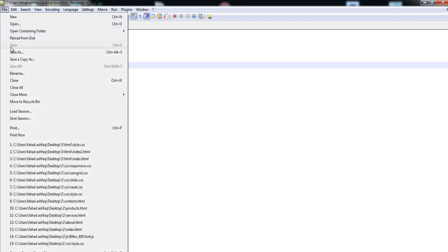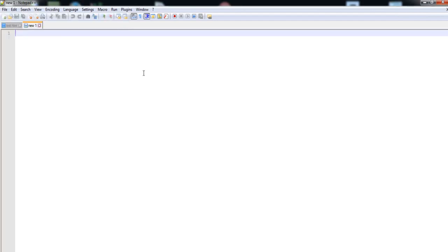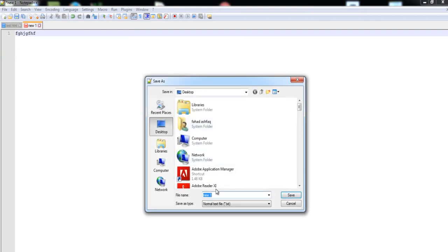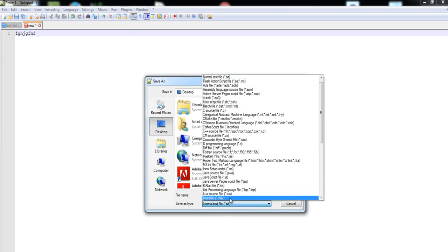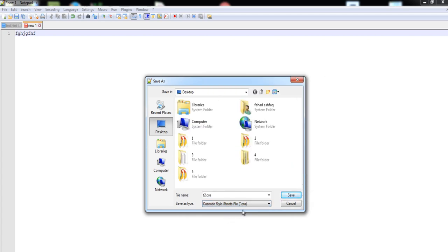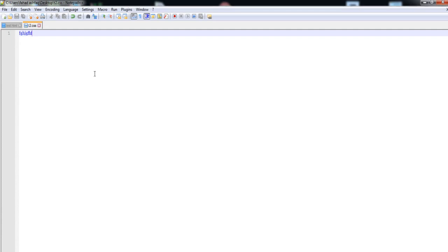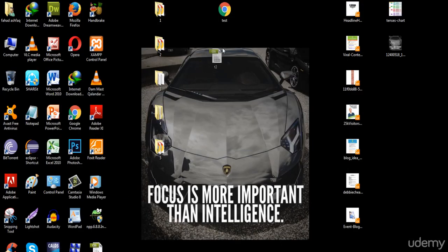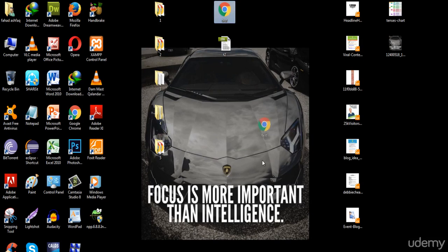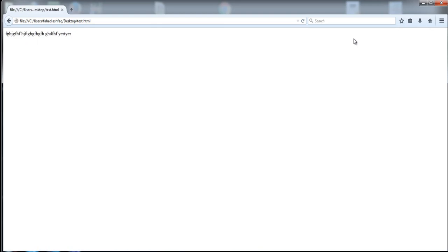You can also create a file of type CSS. Create a new file, add some simple text, and save it as 't2'. Here we need to save this file with the extension .css — you can also write this extension on your own, just type .css and then save this file. Here is the CSS file. You can also execute this file in Firefox by dragging it into Firefox and here it executes.